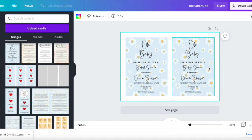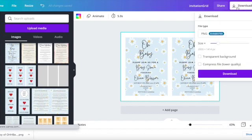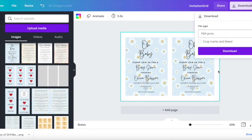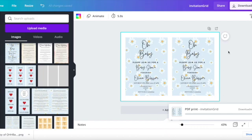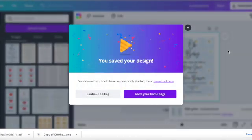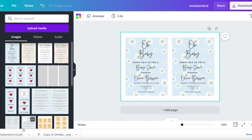Now once you've done that and you feel that you're ready to print your design, what you want to do is then press download on the right hand side at the top and then you want to press PDF print. Once you've done that it might be helpful to select crop marks and bleed and that will help you to have the crop marks on your download so that it makes it a little bit easier to print.